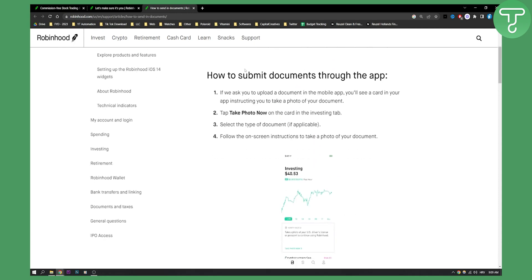This is how they will ask you for documents through the app. You don't have to do anything on your own until Robinhood actually asks you to verify your ID or something like that.